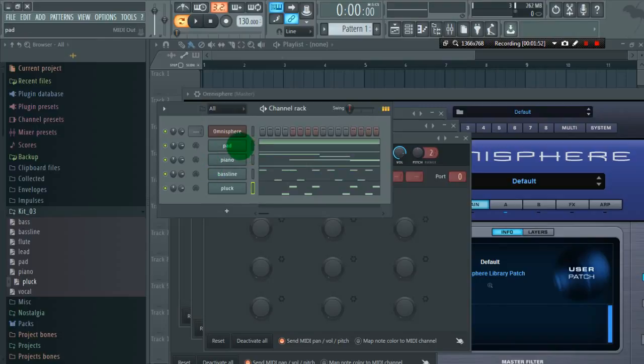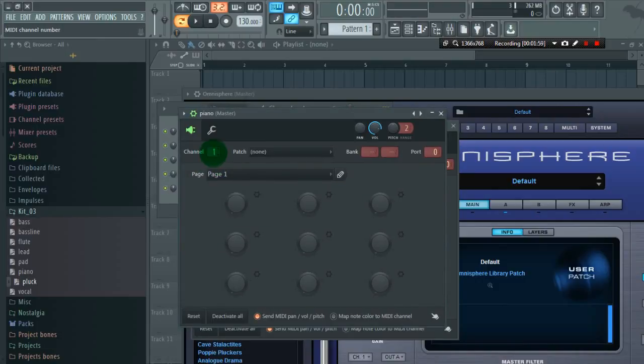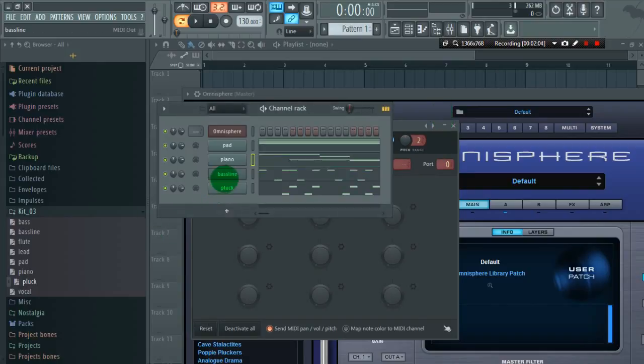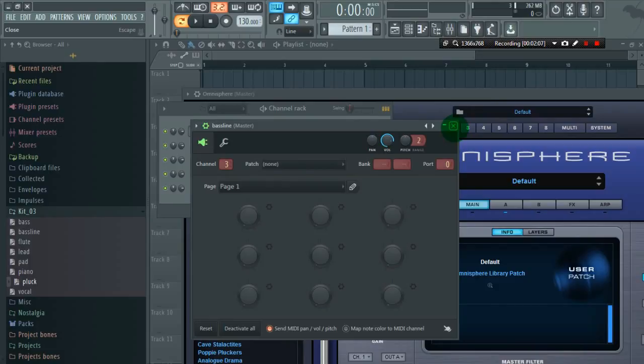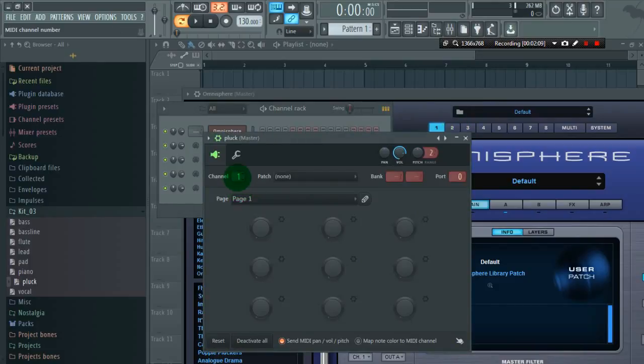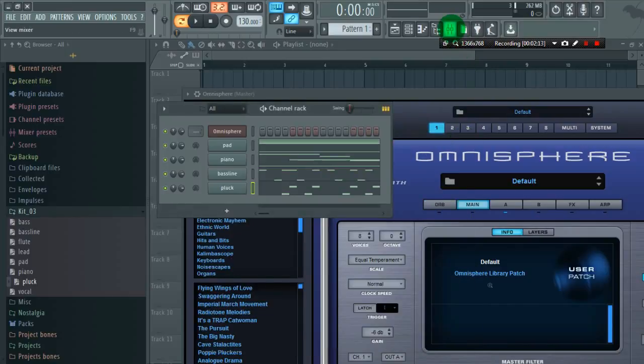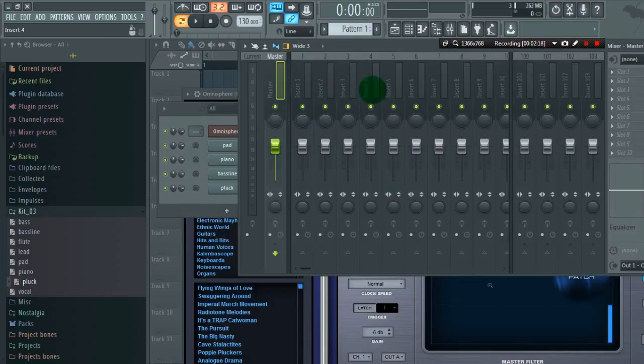So we will assign different channels to these MIDI outs. So here we can see these 4 MIDI outs are now routed to these 4 channels, mixer channels.